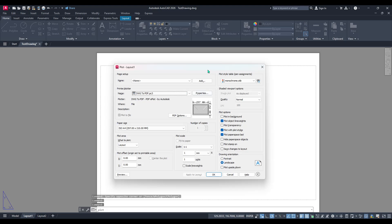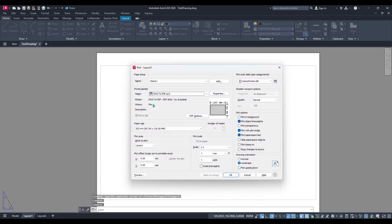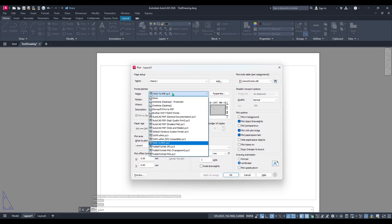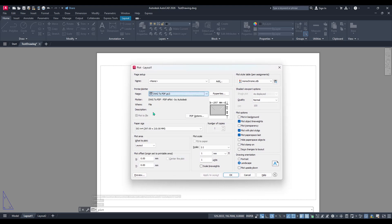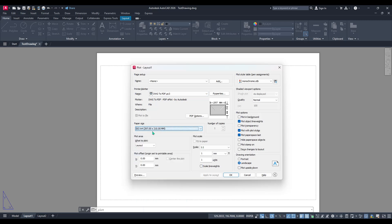Once you have the plot dialog box open, you'll naturally see several options and settings. Don't let them overwhelm you. Our focus is on a specific setting that's going to change our colour layout into a classic black and white one.